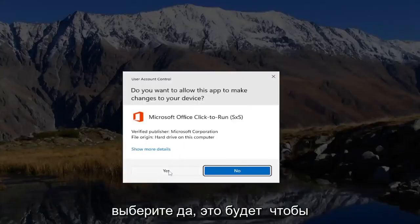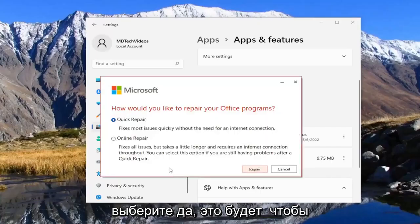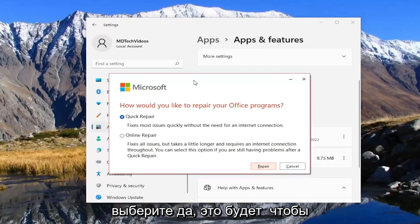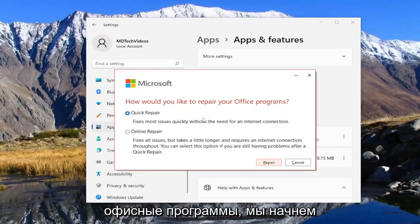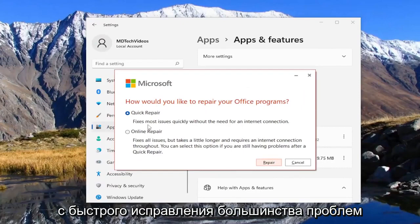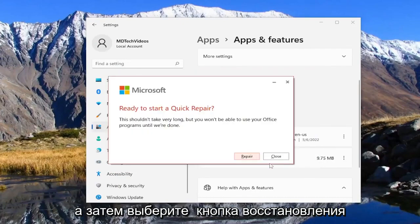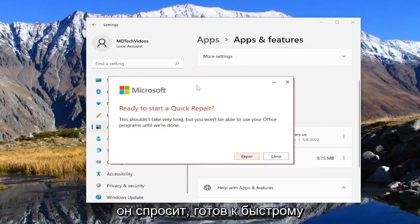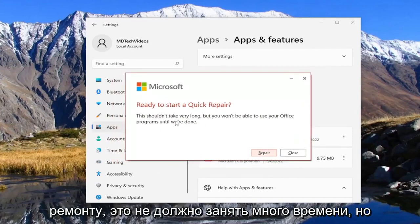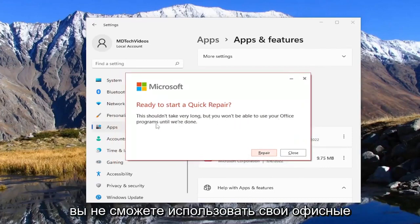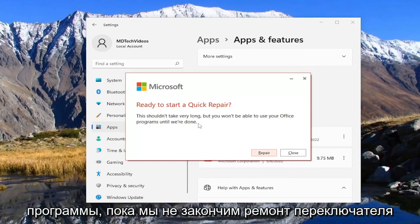If you receive the User Account Control prompt, select Yes. It's going to ask how you would like to repair your Office programs. We're going to start with a Quick Repair — it fixes most issues quickly without the need for an internet connection. Select the Repair button. It's going to ask if you're ready to start a Quick Repair. This shouldn't take very long, but you won't be able to use your Office programs until we're done. Select Repair.